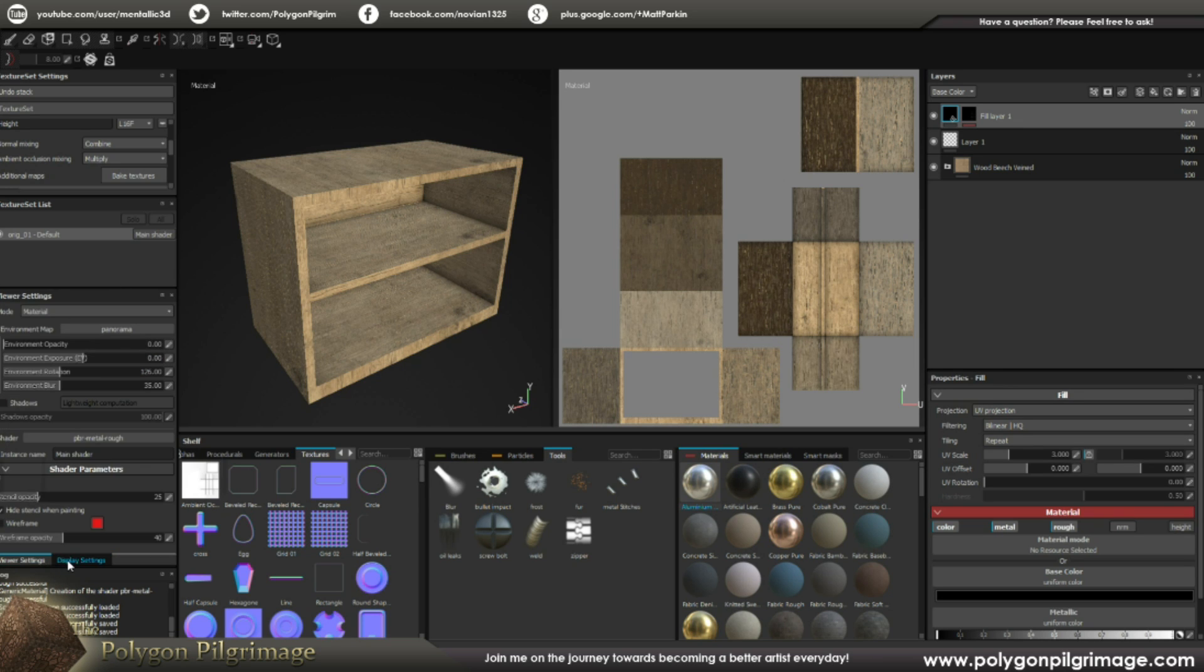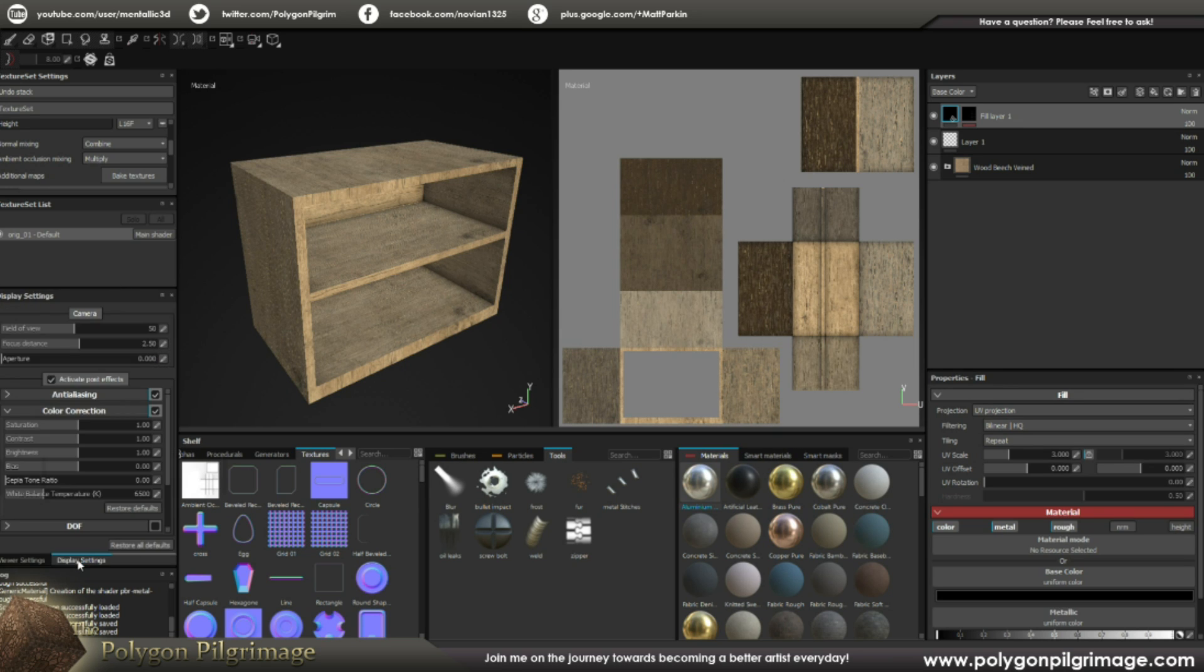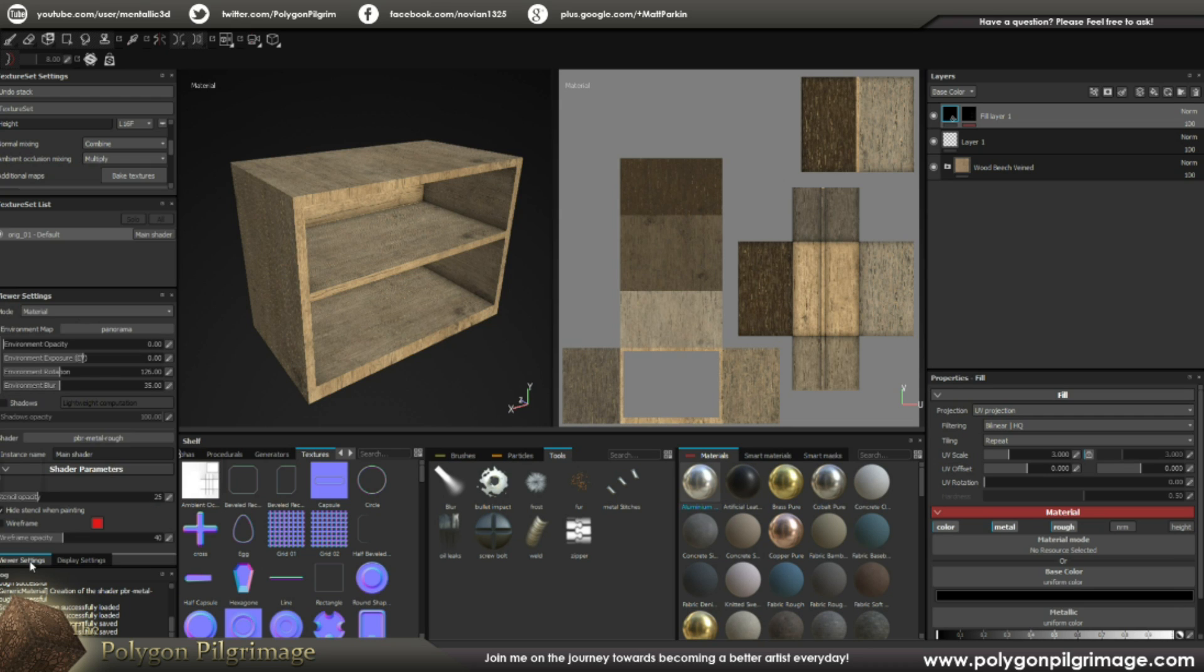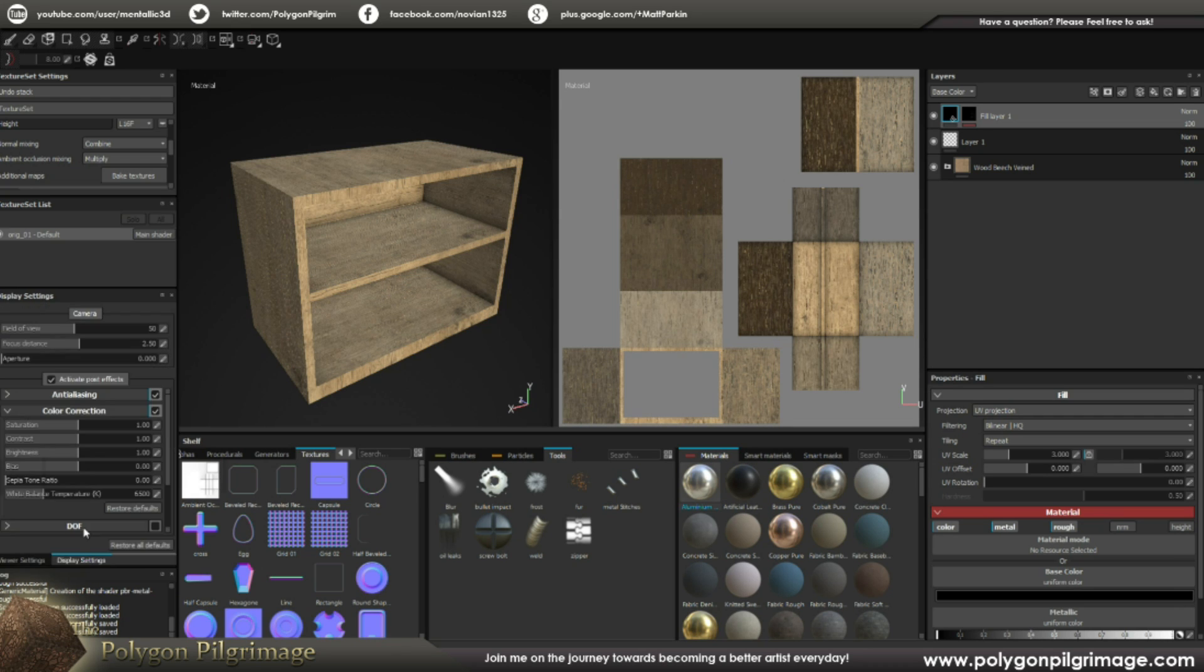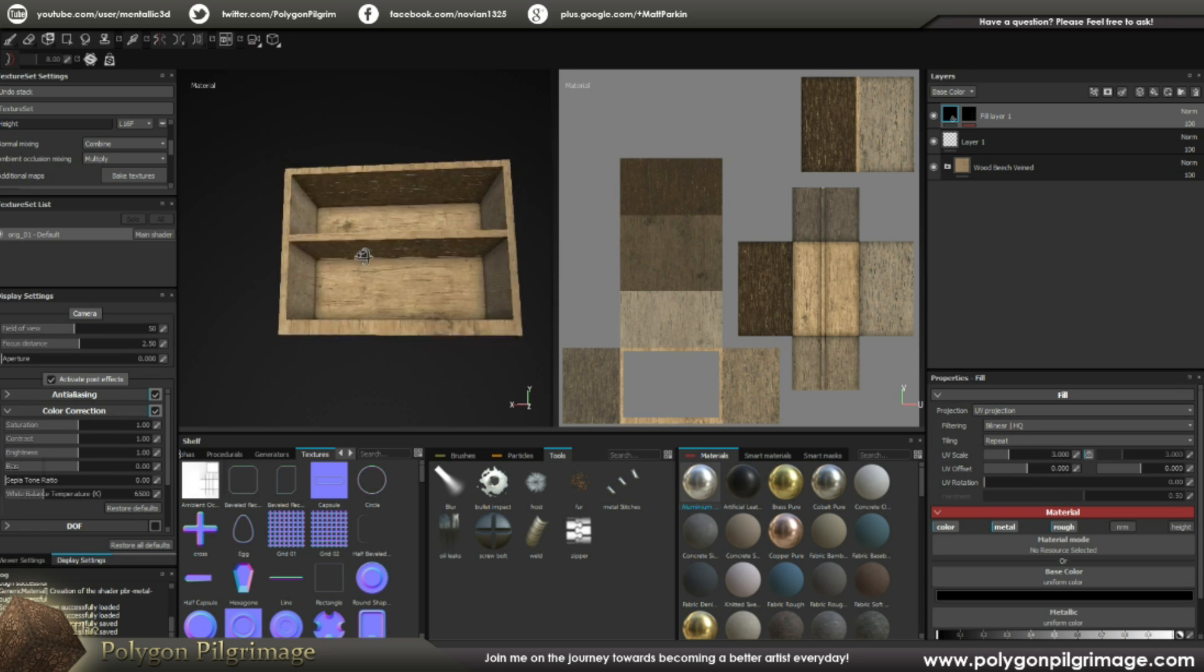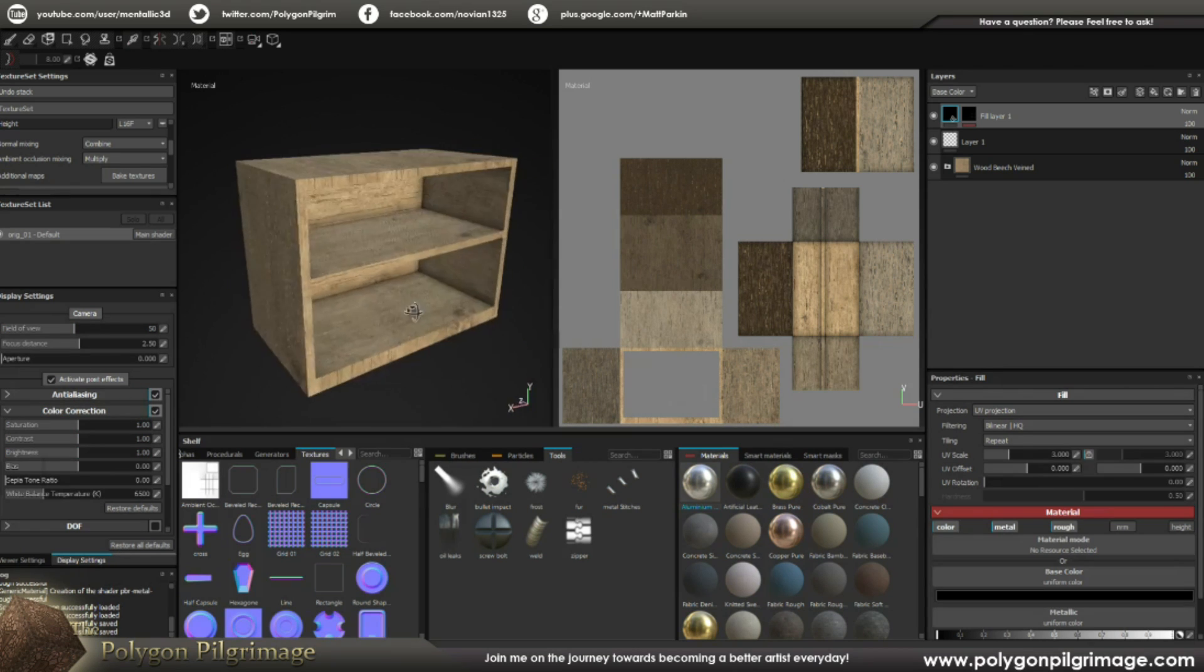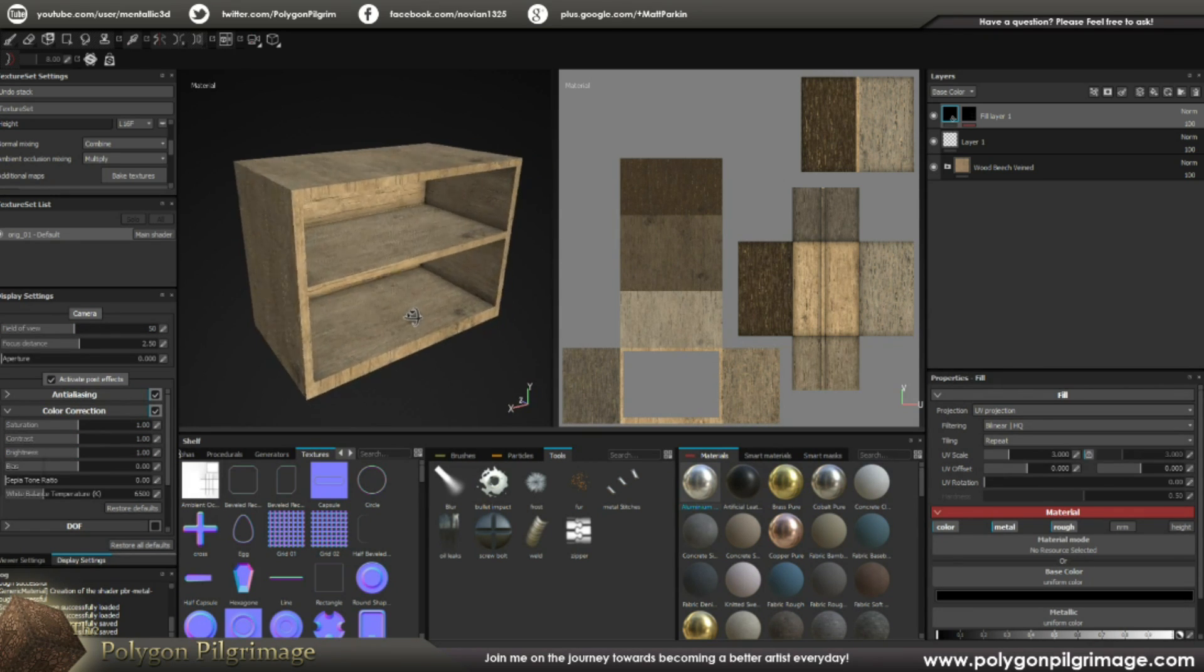We've now got viewer settings versus display settings. And I think of viewer settings as more of my, as I'm working, and then my display settings are more of I'm finished here and I want to show you what I've finally done, get it prepped for a render.